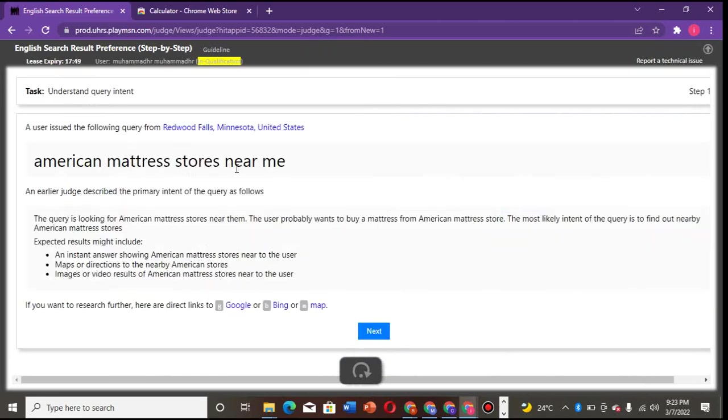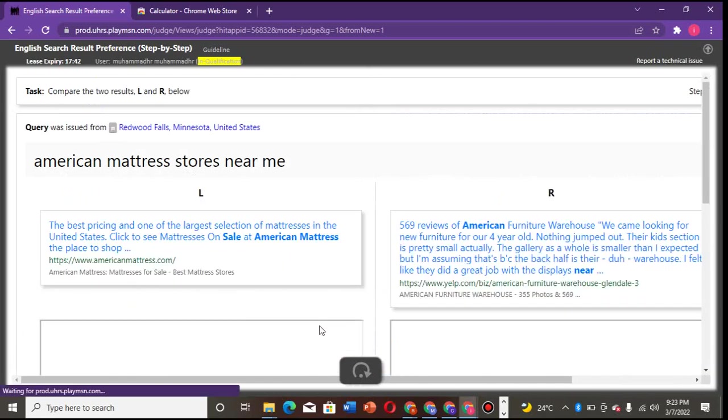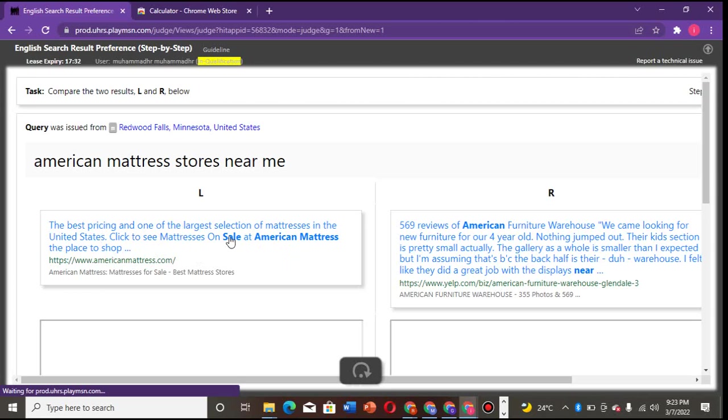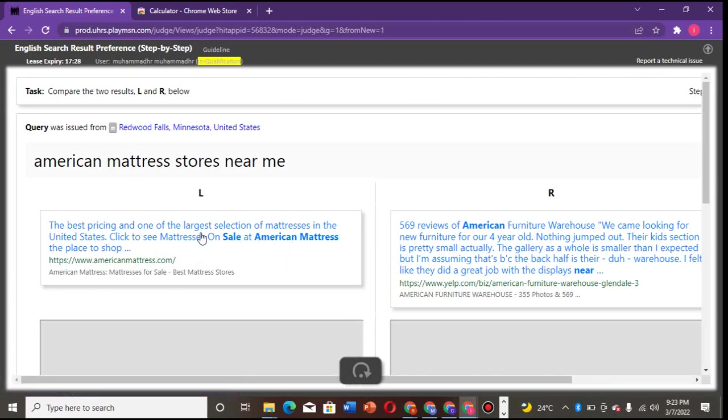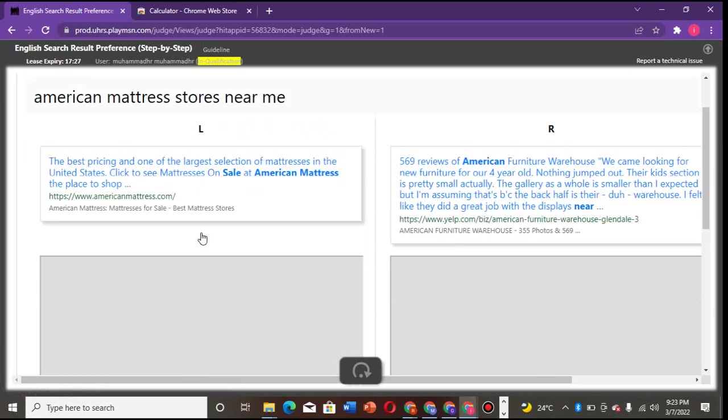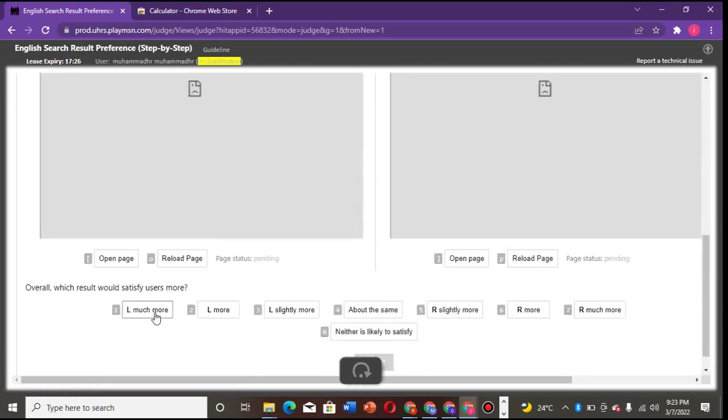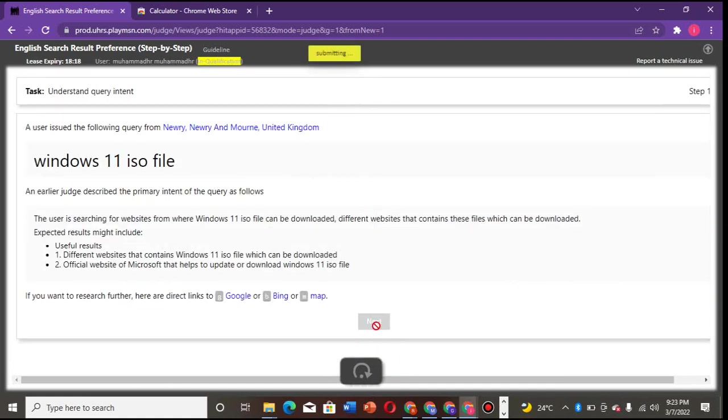American mattress store near me. So any one that I'm talking about American mattress store location and the rest. Let's be fast and do this. So the best pricing and this thing sell at American mattress. So definitely this one gives you more. Forget about when you load or download. I think we are almost done.